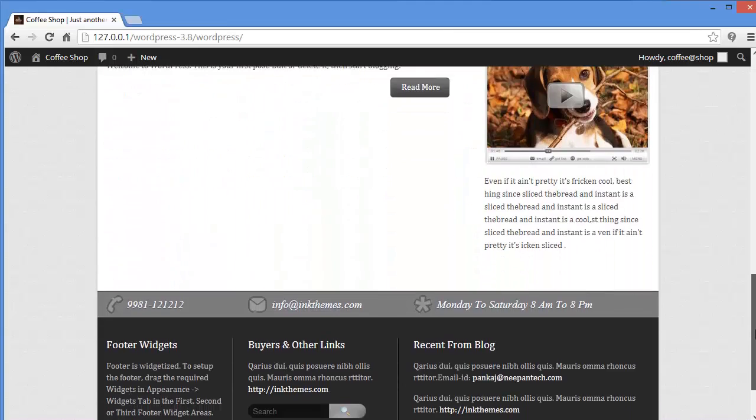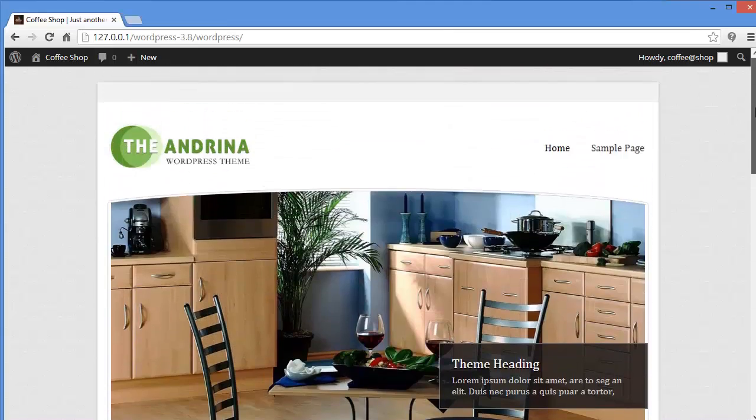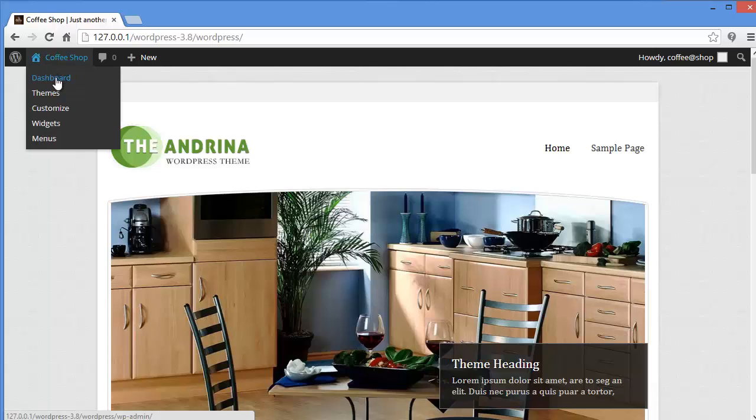So this is how the website looks. Website is looking good. The theme is nice. Now I will take you to the dashboard again.